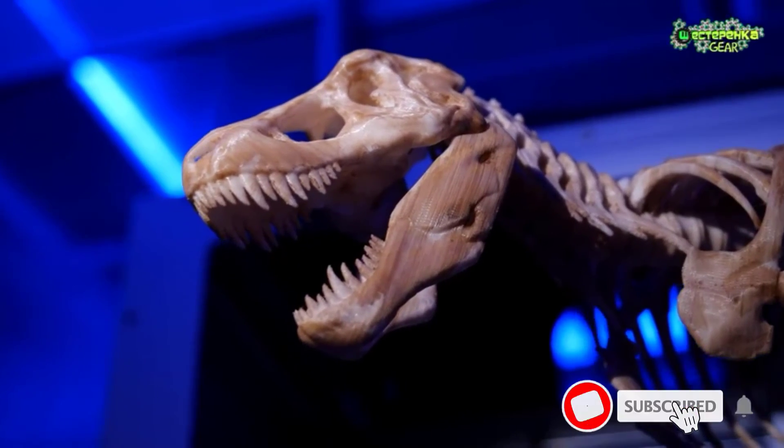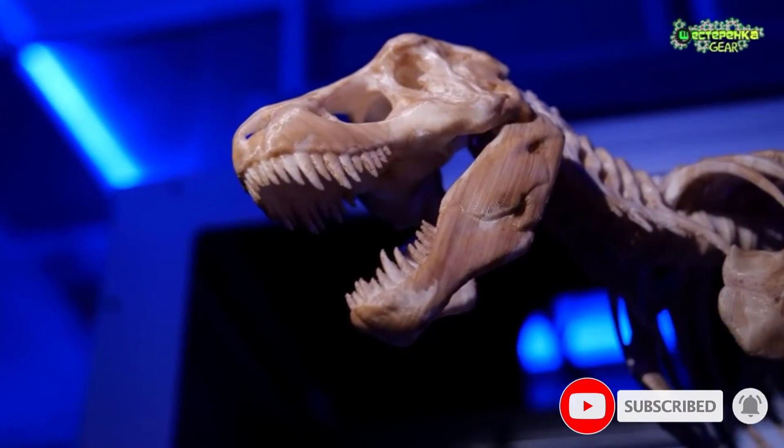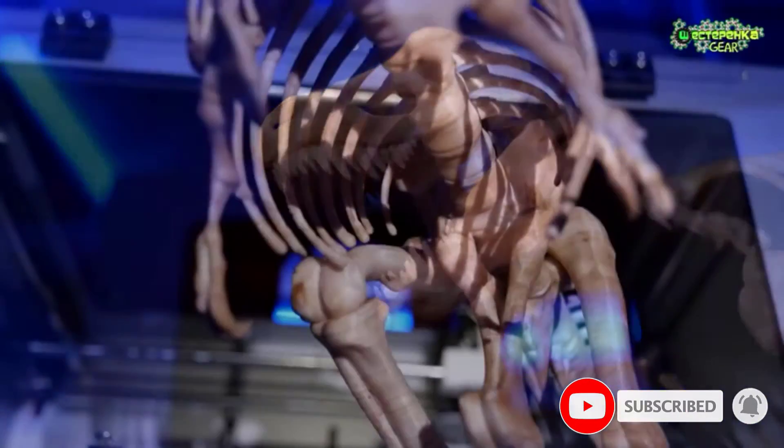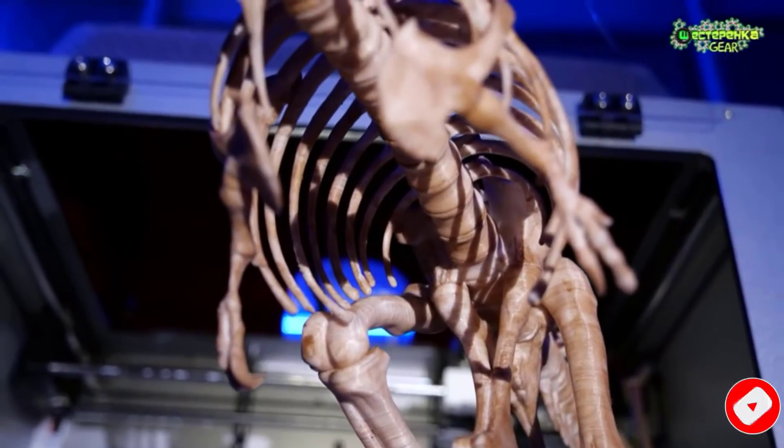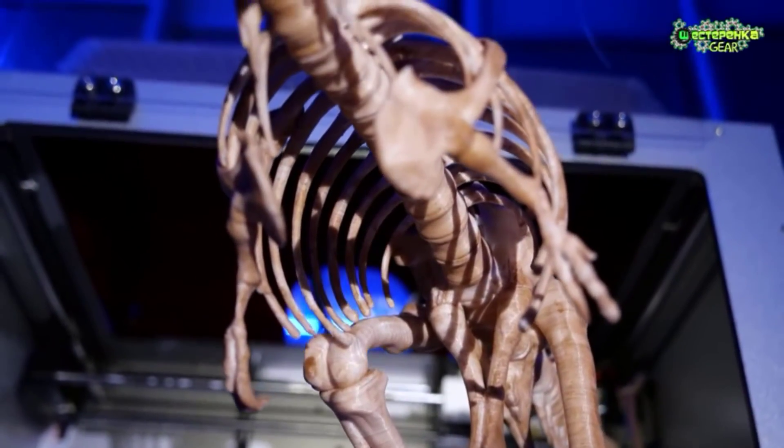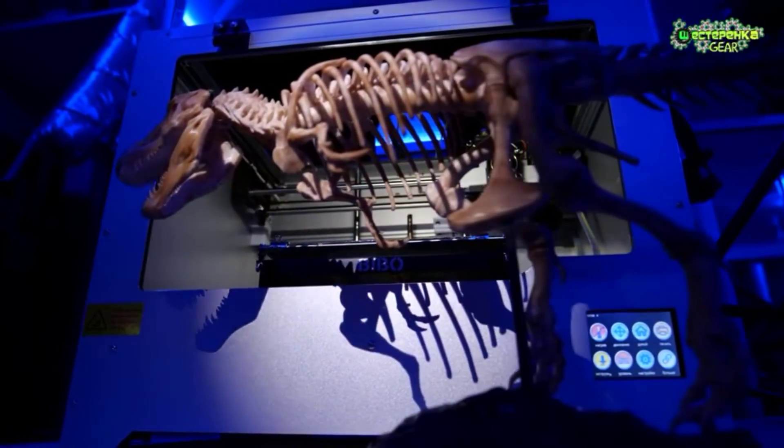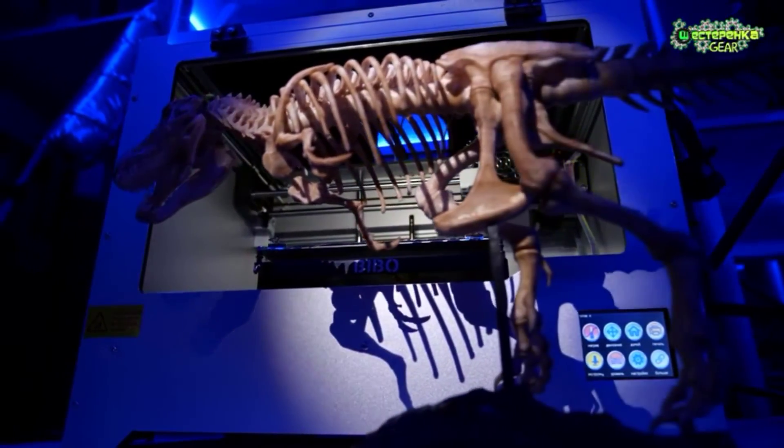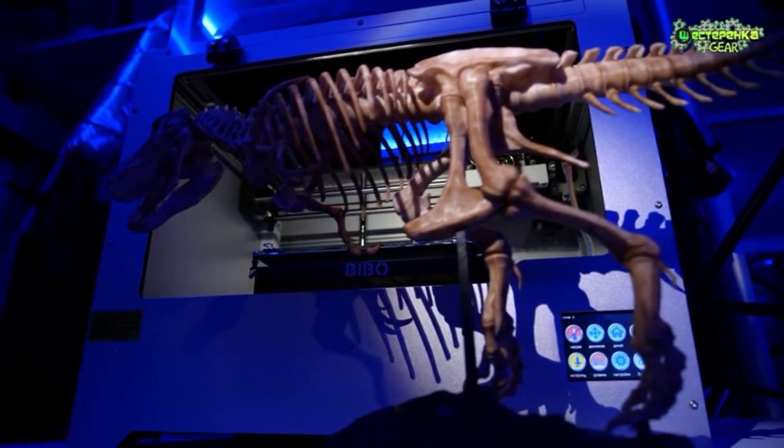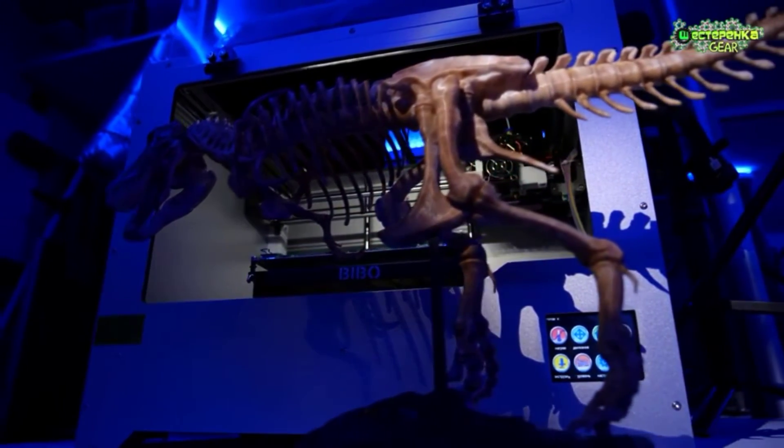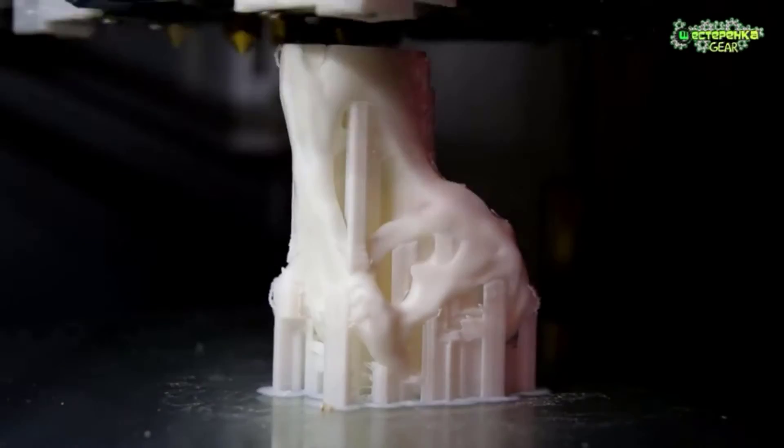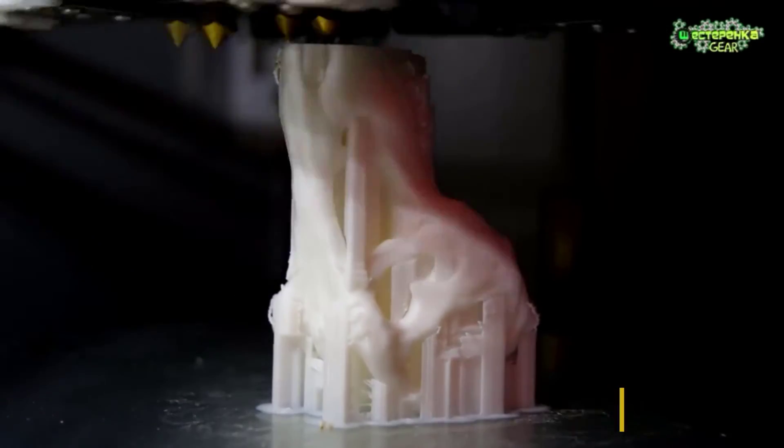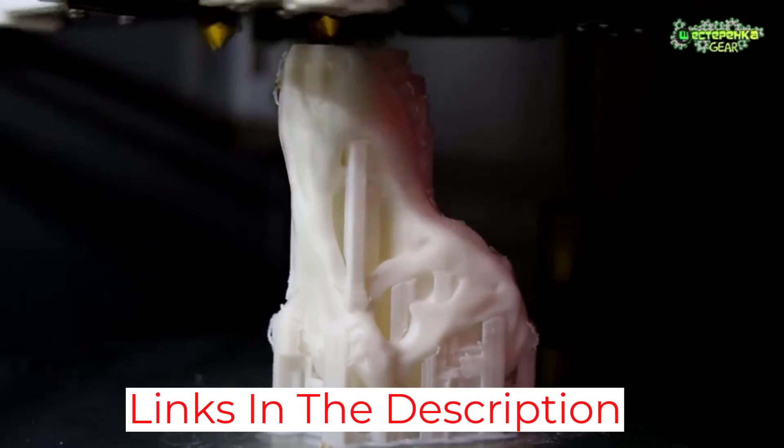Inside that clunky but sturdy aluminum shell sits a capable dual extruder 3D printer. Bibo 2 Touch comes with all bells and whistles you'd expect, like copy printing, two-color printing, pre-installed Wi-Fi module, a filament run-out sensor, and a print resume function. It's a perfectly good printer that provides good value at its price.